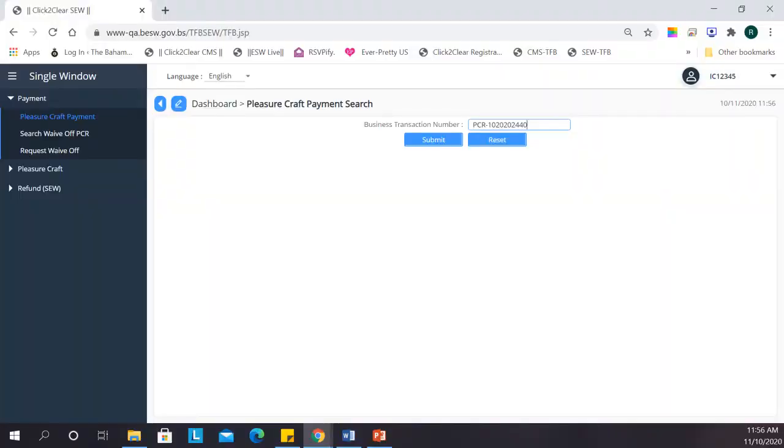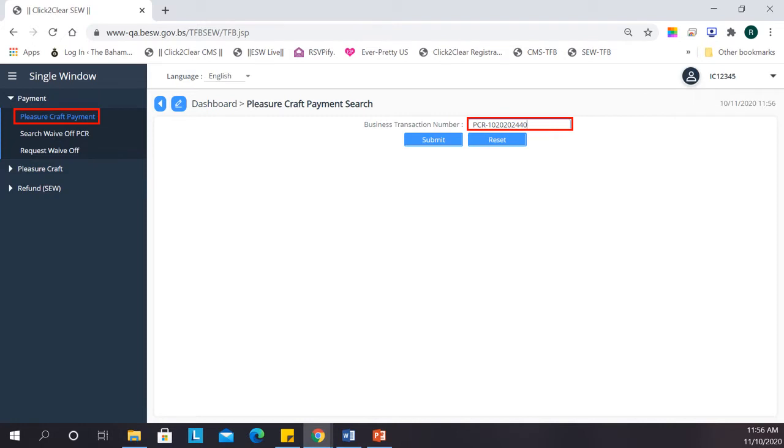Payments work much like searching inbound. Click to open the payment tab and select Pleasure Craft Payment. Once you enter your rotation number, click Submit.